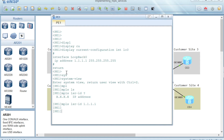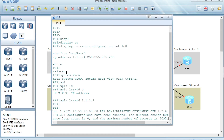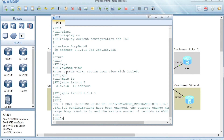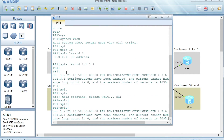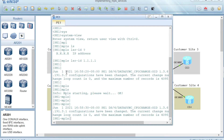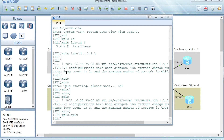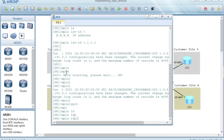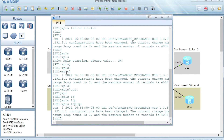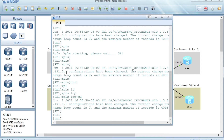Now it's time to configure and enable MPLS and LDP globally on the interface. So we run the command MPLS — MPLS is starting, please wait — and then it's confirmed that it's okay and enabled. Then we run MPLS LDP. We have to quit first from the MPLS view, then configure MPLS LDP. So now MPLS and LDP are enabled globally, plus PE1 is configured with the MPLS LSR ID.